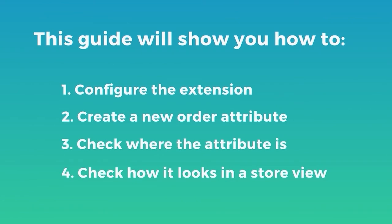This guide will walk you through four sections. First, we're going to config the modules. Second, we create a new order attribute with our extension. And lastly, we're going to show you where the attribute is available and see how its label looks in a certain store view. Okay, let's go.